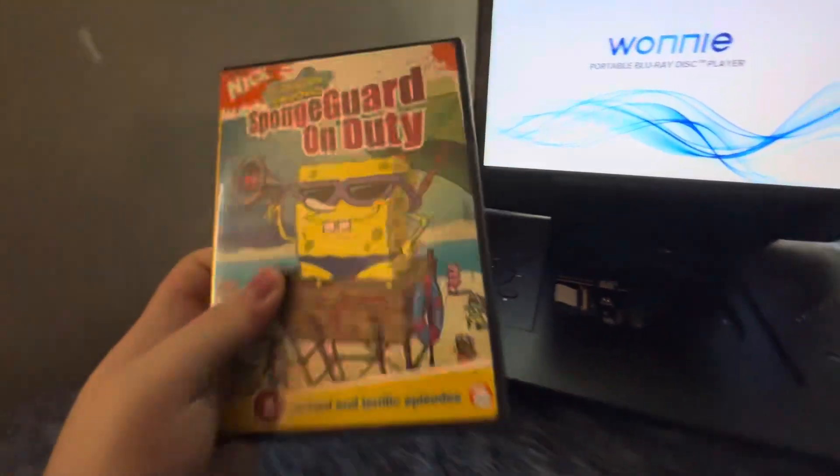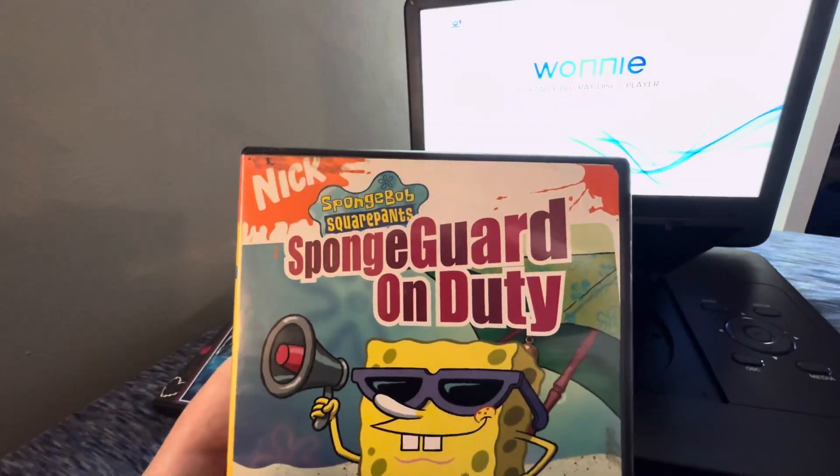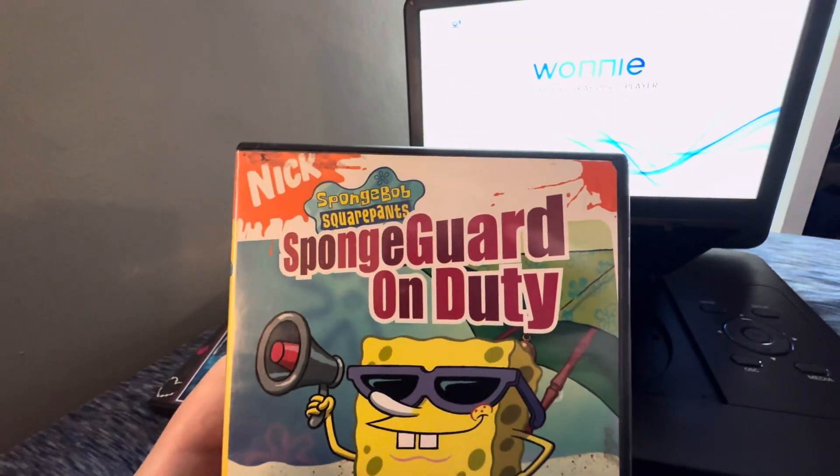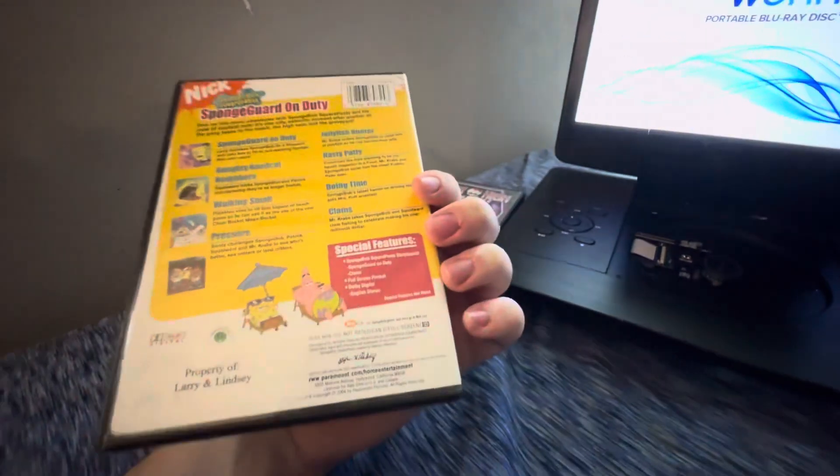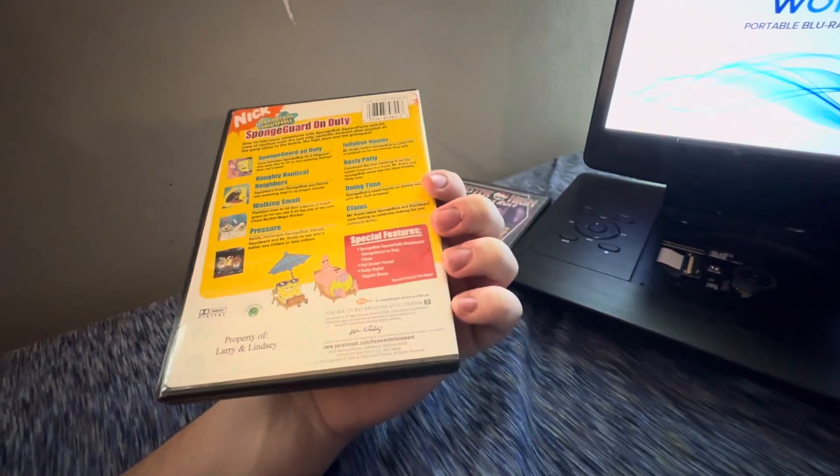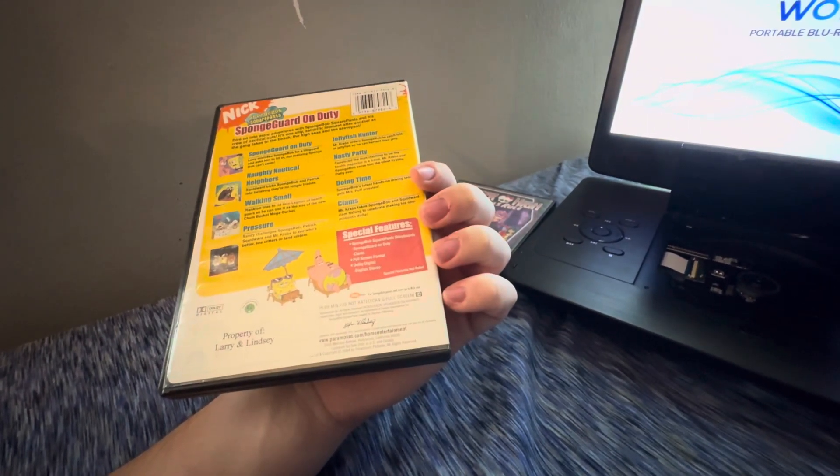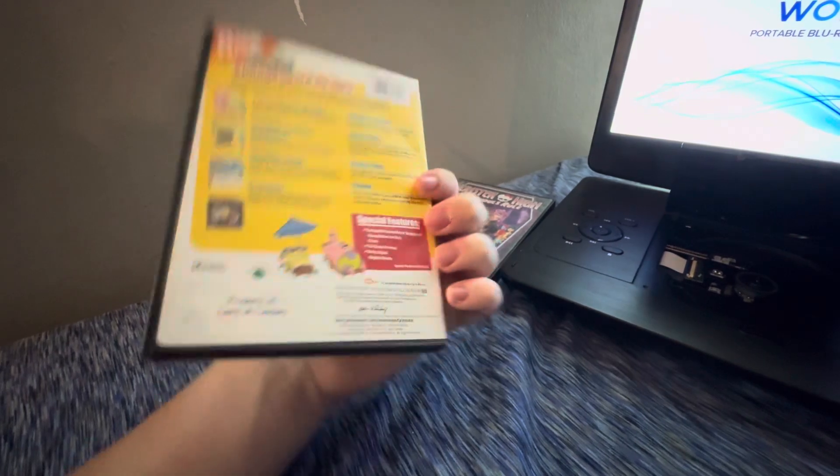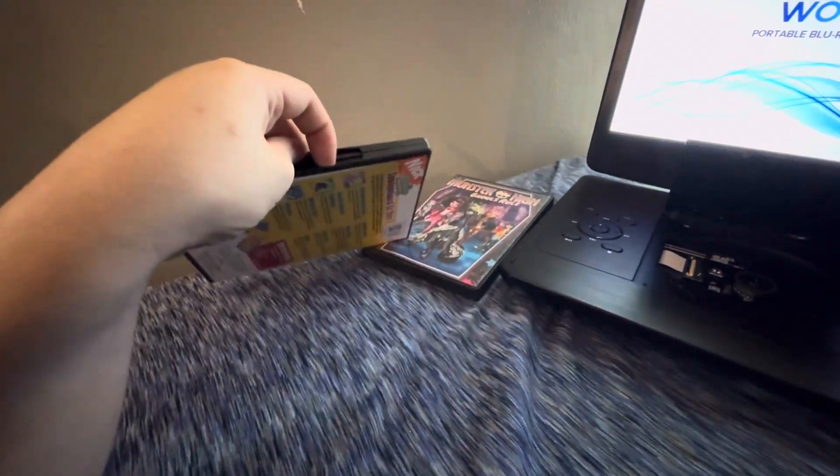So anyways let's do the next DVD. We'll be testing SpongeBob On Duty because Blake loves SpongeBob and it does have the Nickelodeon fish and Paramount DVD logo on there.